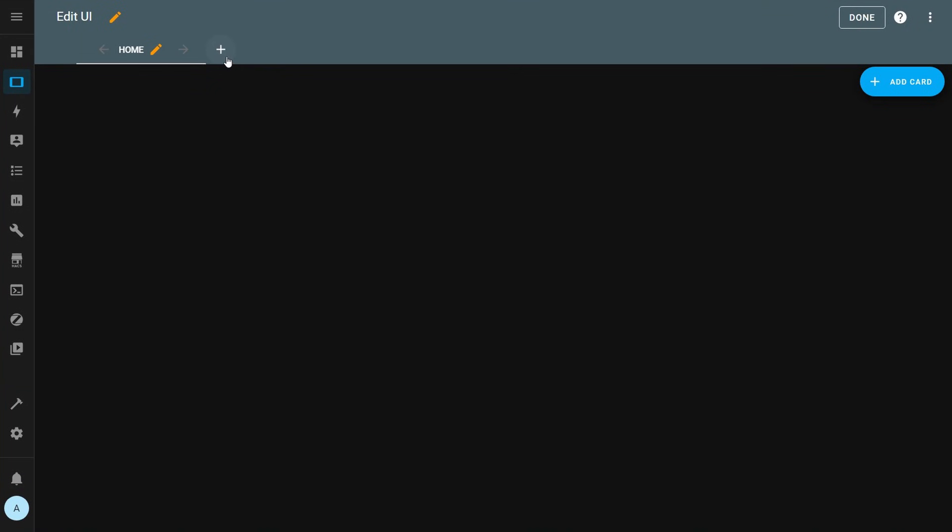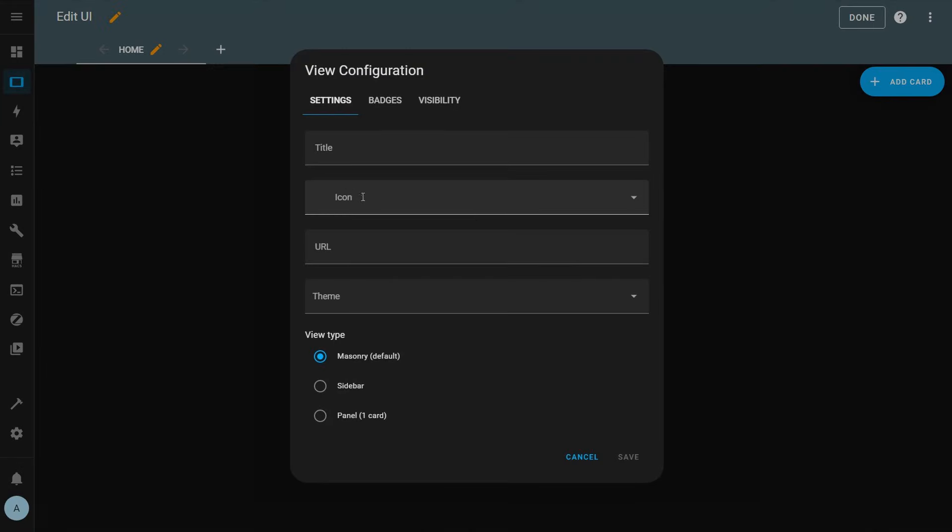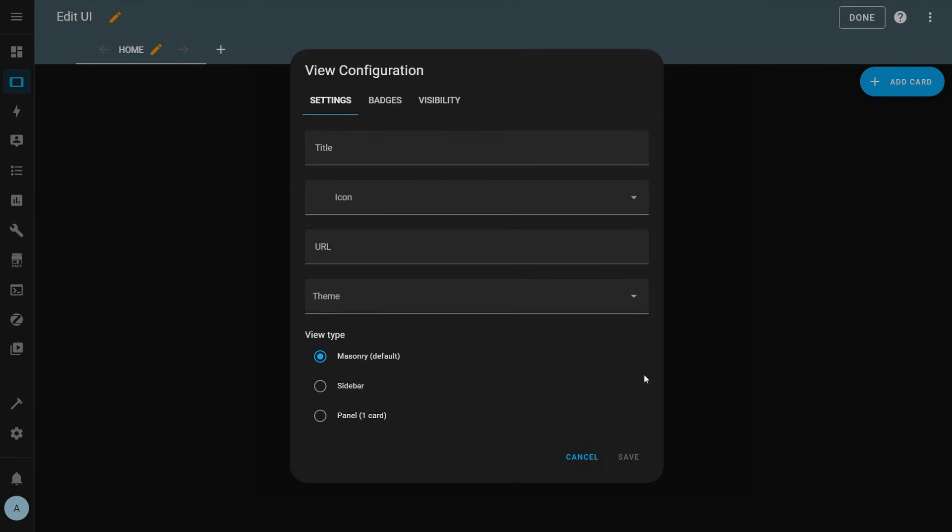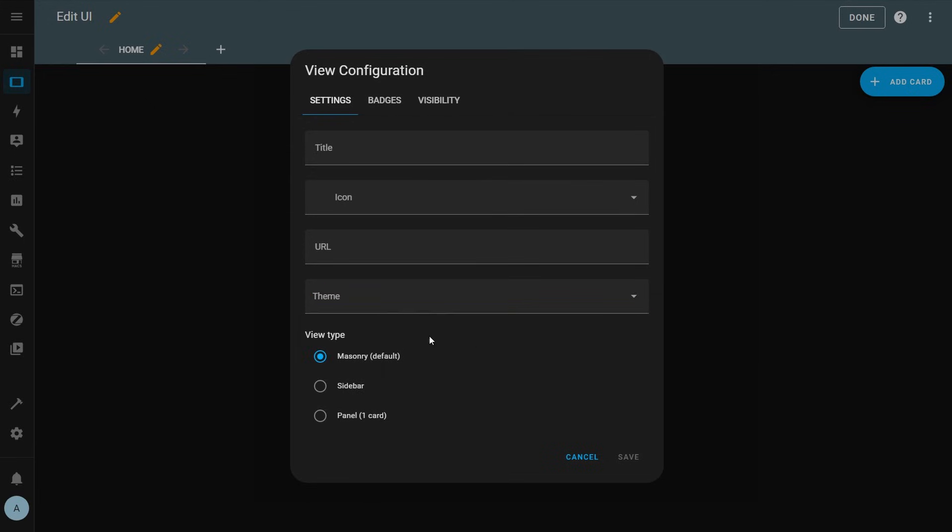First, let's quickly talk about views. When you create a view, there are a few different configuration options. You have a title, icon, and URL like you do when you're creating a dashboard, but you also have a theme option. This means that if you have any custom themes installed or you've created your own custom themes, you can actually specify them on a view by view basis. So only that view in a dashboard will have that theme. Themes aren't something I'm planning to get into in this video, but if you're super interested in themes, I could potentially cover it in a future video.